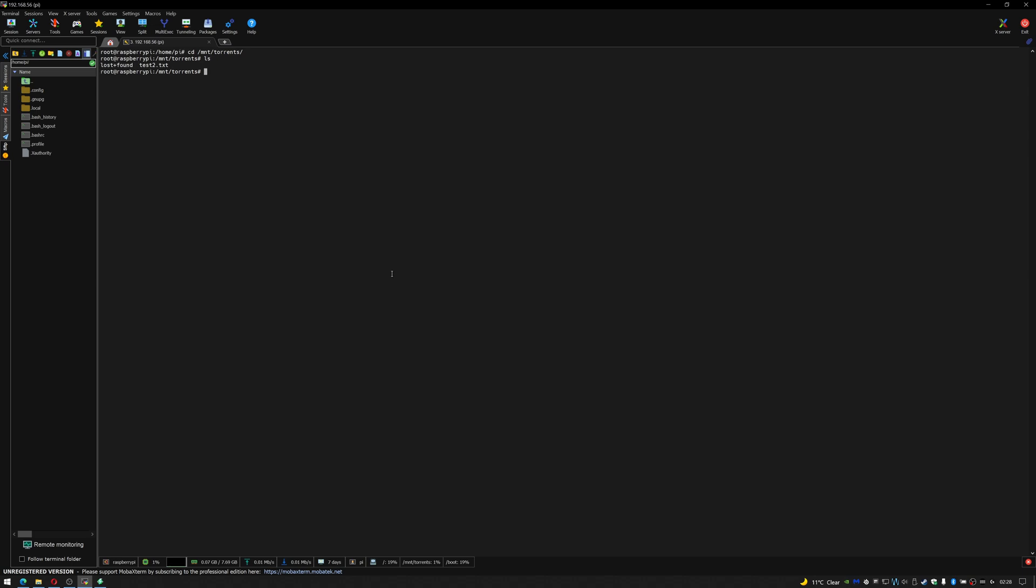Now if I ls in here you can see the test files from when I tested it. So let's just delete test. Oh in fact it's rm test. Clear the screen, if I do ls it's just a lost and found. Don't worry so much about that just now.